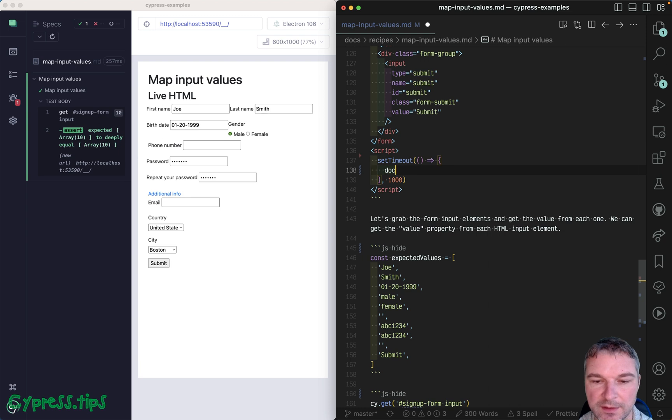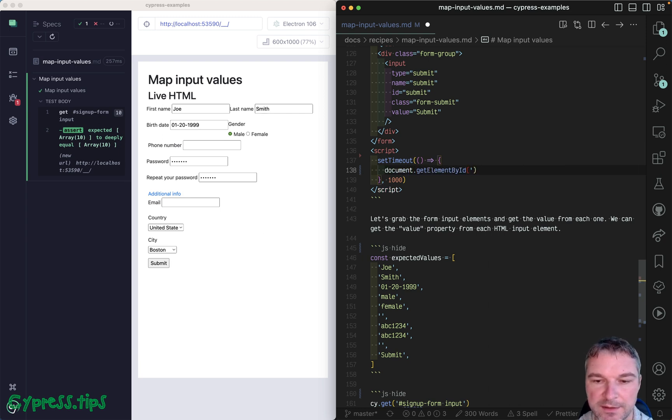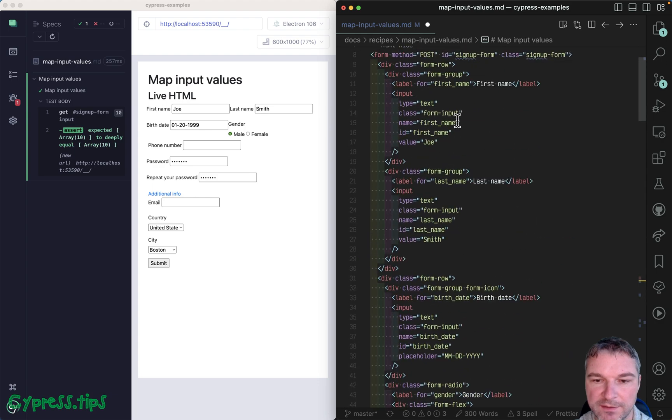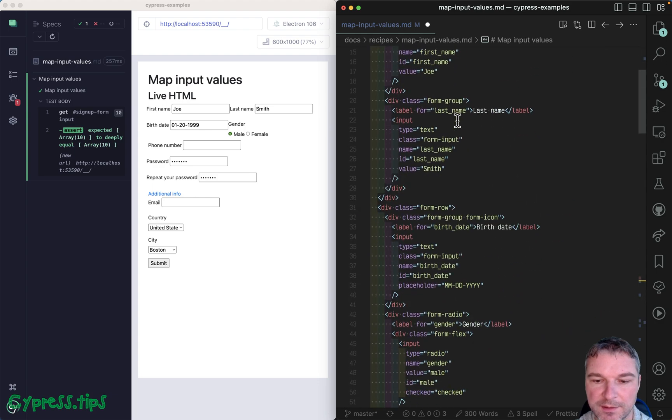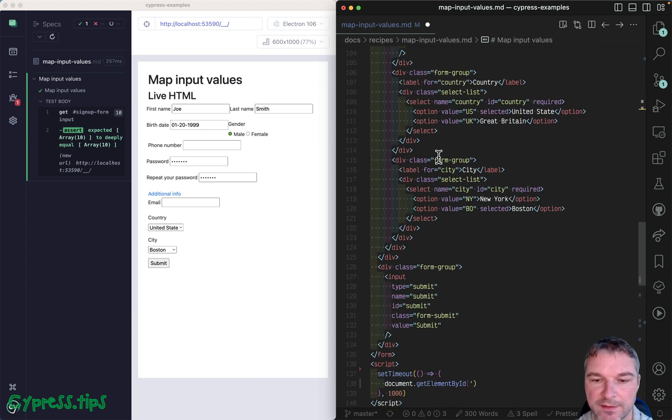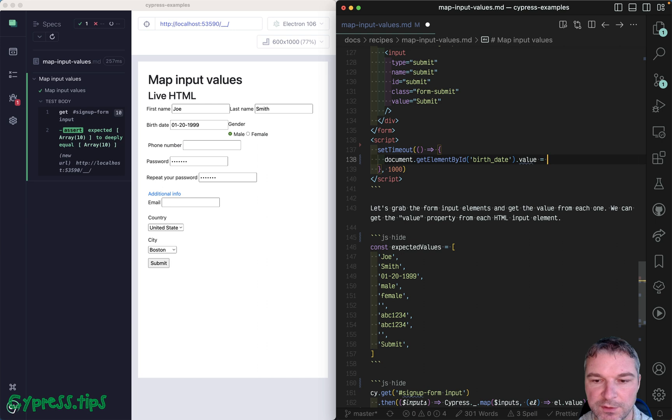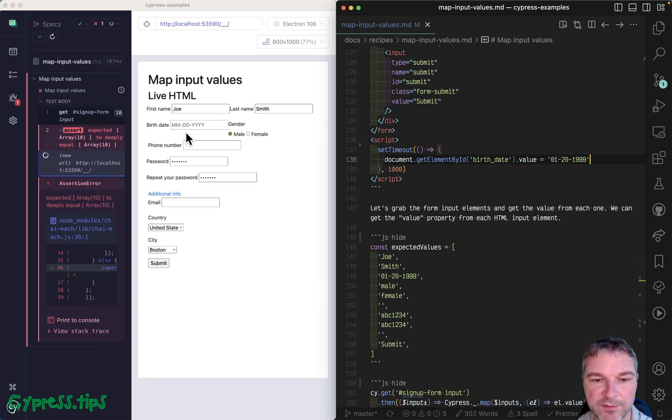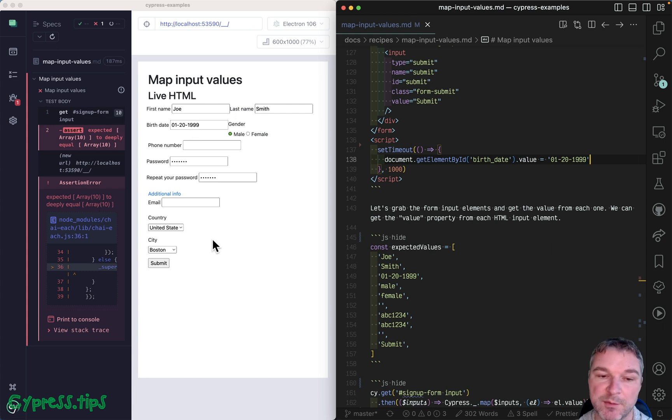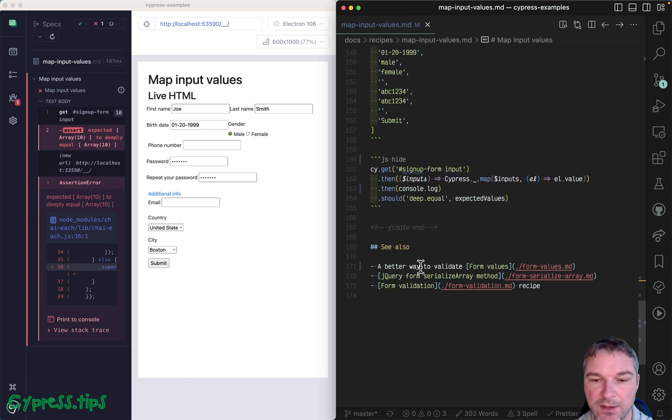So setTimeout callback after one second, and we'll say document.getElementById, and I think this is birthdate, value equals this value. So look at this field right - it's empty and then it's set. But by then the test has already finished and failed.